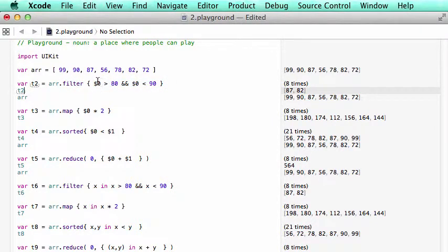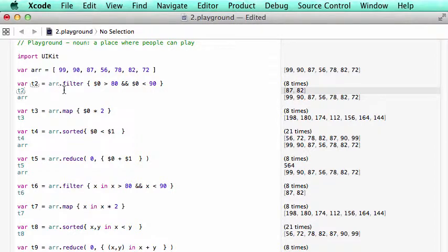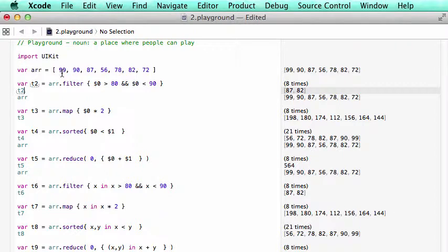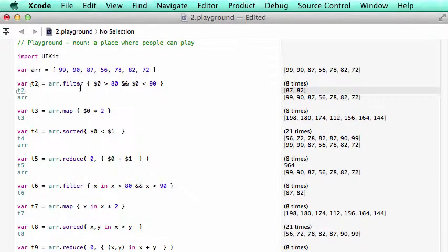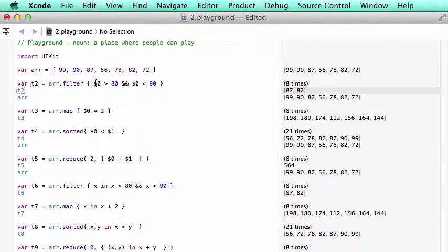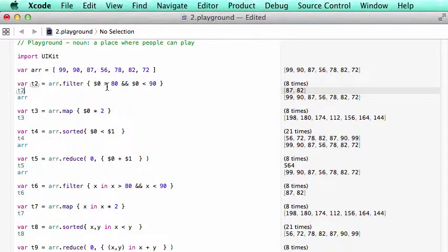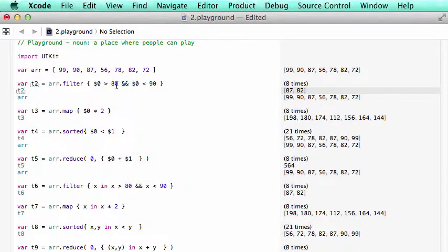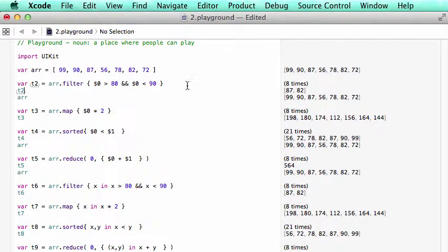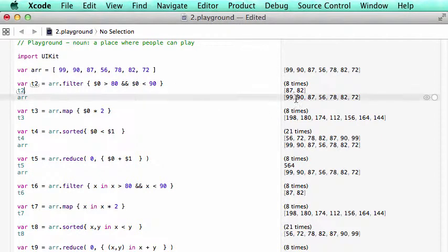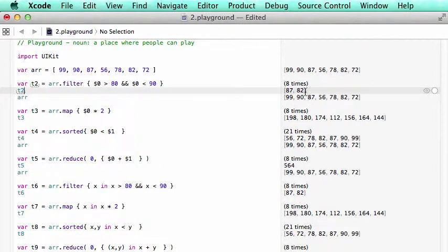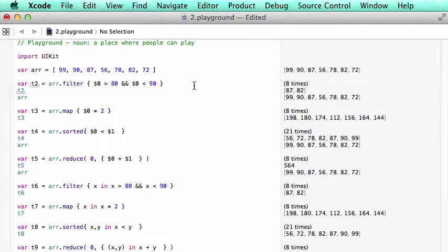$0 here is the items. The filter basically creates a loop and each loop is called an item. Like the first loop is 90, 99, 90. So each loop it replaces the item with $0. And here we set the condition as $0 bigger than 80 and $0 less than 90. So we pick the number between 80 and 90. That's what we got.